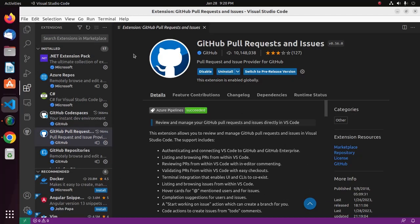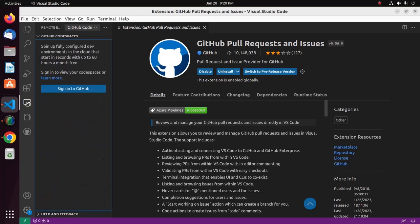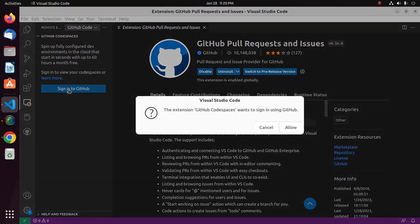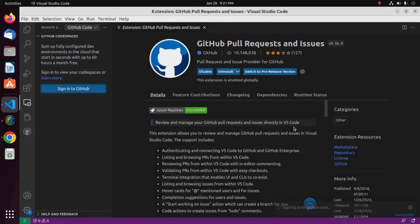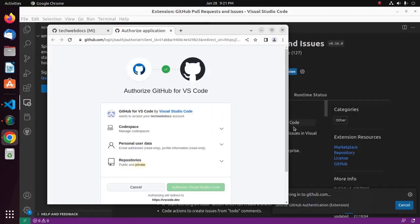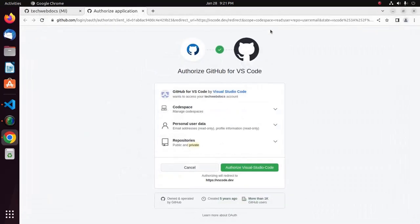After installing these extensions, select the Remote Explorer icon on the activity bar. Then click on Sign into GitHub, and allow this extension to access your account.